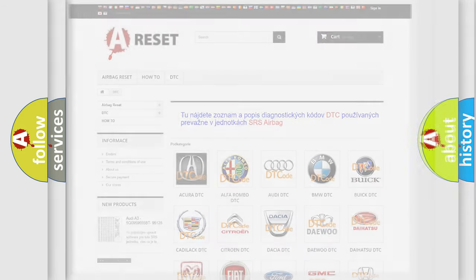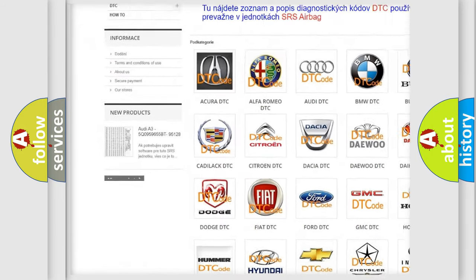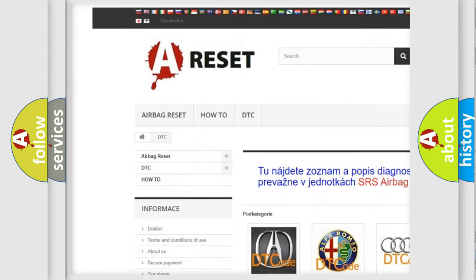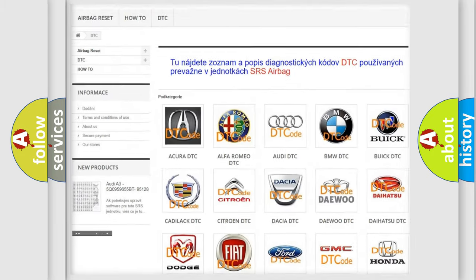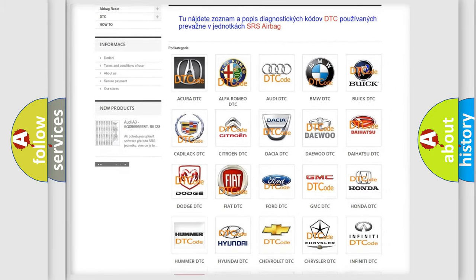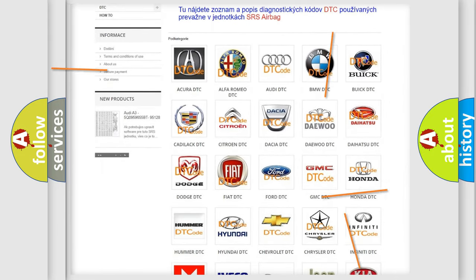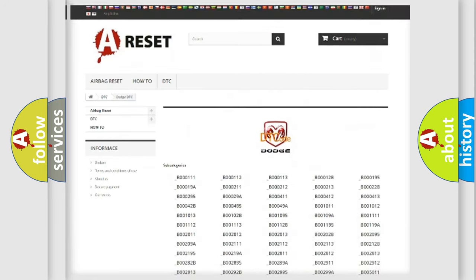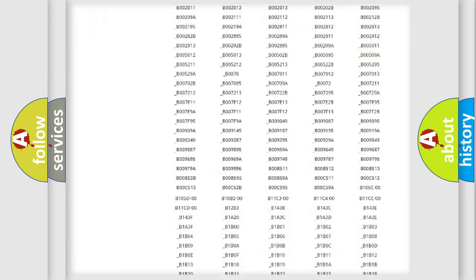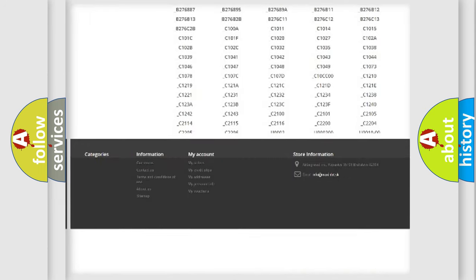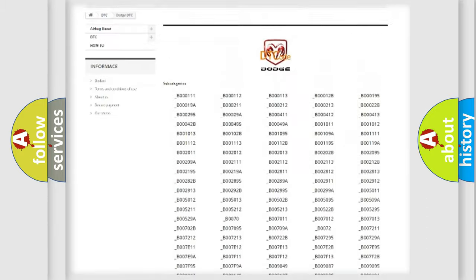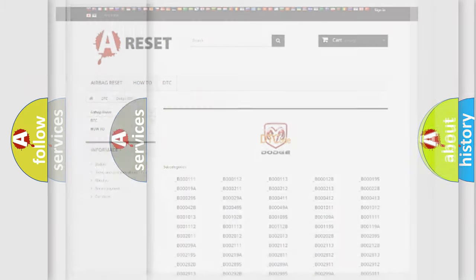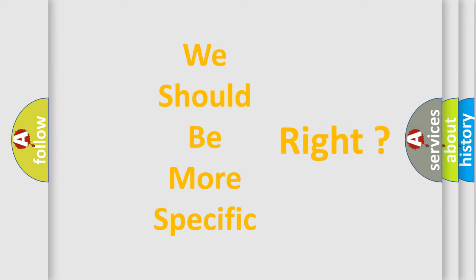Our website airbagreset.sk produces useful videos for you. You do not have to go through the OBD2 protocol anymore to know how to troubleshoot any car breakdown. You will find all the diagnostic codes that can be diagnosed in Dodge vehicles, and many other useful things.